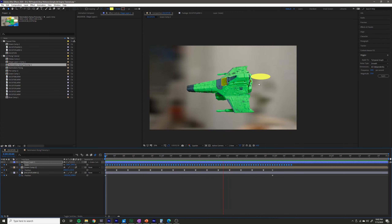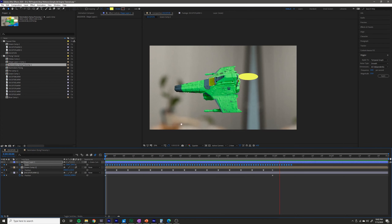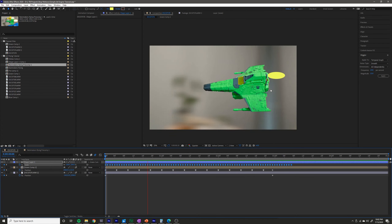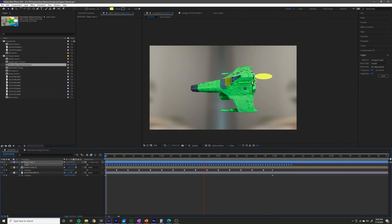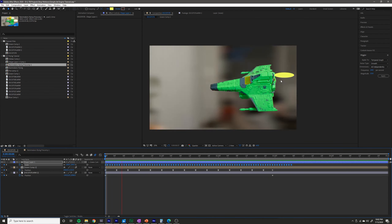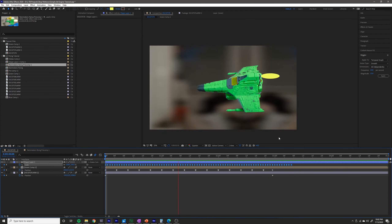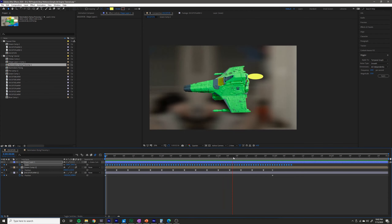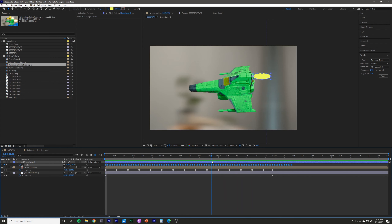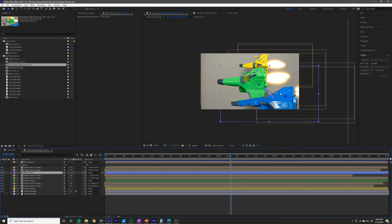I'm pretty happy with the way that turned out. It now kind of has a bit of a flicker to it like an animated flame. This would also be really nice if you were animating something like a cartoon candle. So that's a great flicker and flame. The next thing I want to do is change the look of it a bit, so I'm going to add a blur to it.